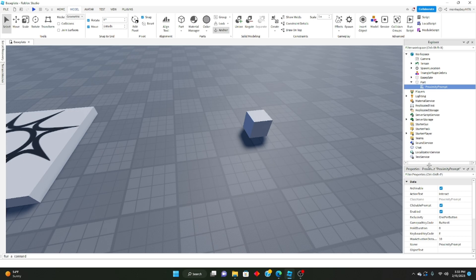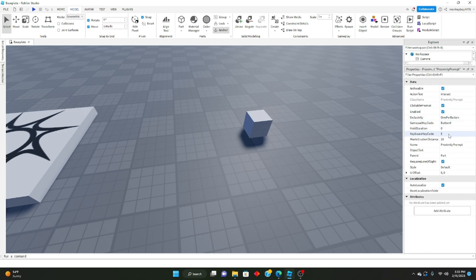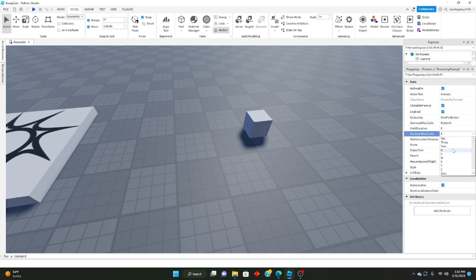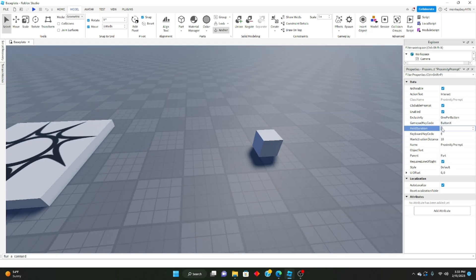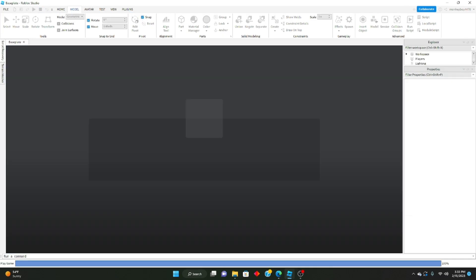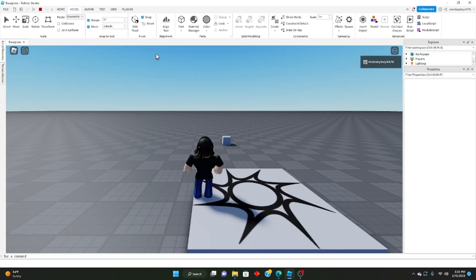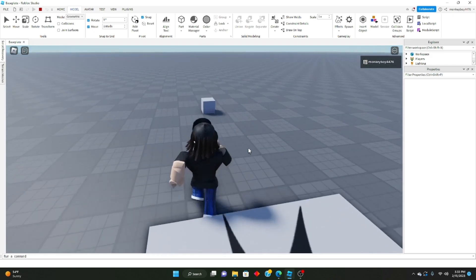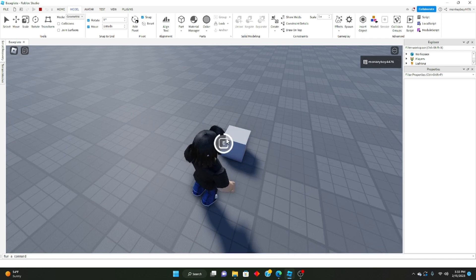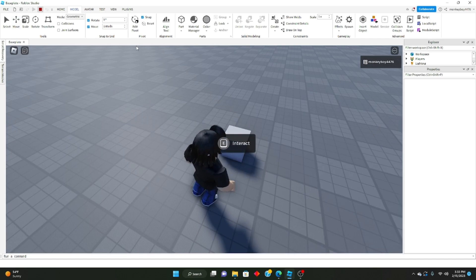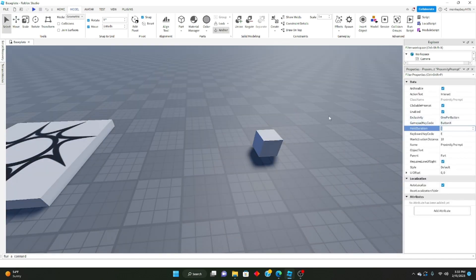So basically how proximity prompts work: if we go down to Properties, you can see there is a keyboard KeyCode, meaning which key you have to press to actually activate the proximity prompt. You can go through every single key — they're all here. We'll keep it E for now. HoldDuration — you can set this to one second. As you could see before we only had to click on it, but now we have to hold down to activate it.